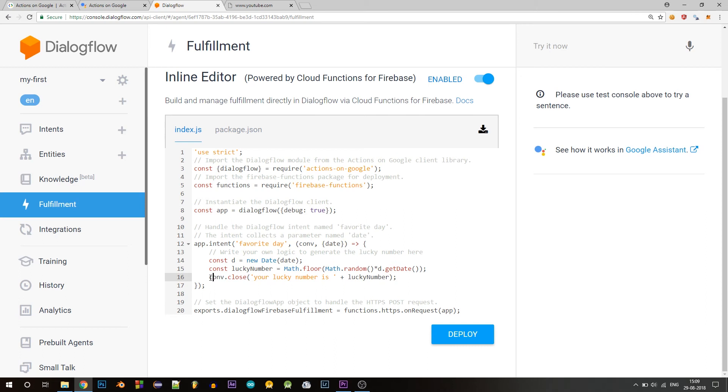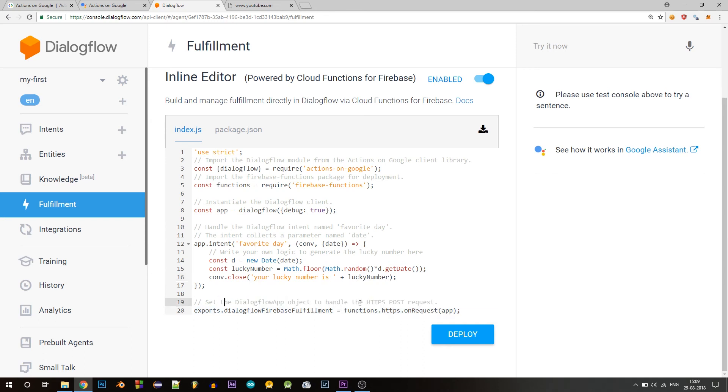And this last line, it is used to set the dialog flow app object to handle the HTTPS post request. And now you simply click on deploy. Let me go back to normal size.